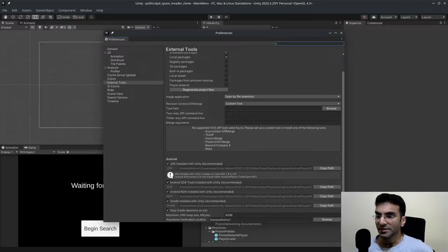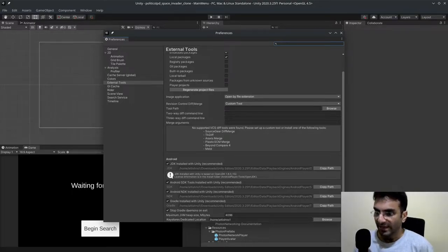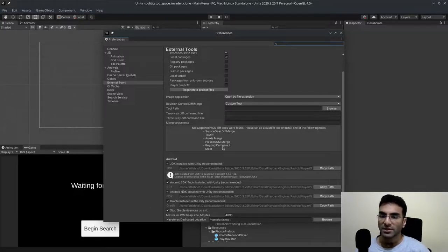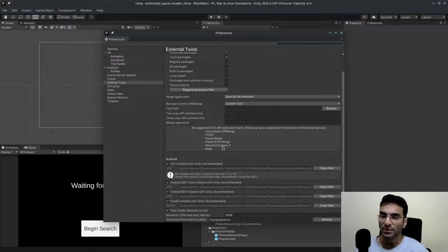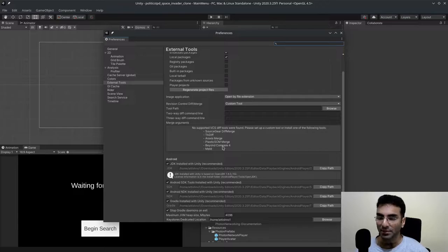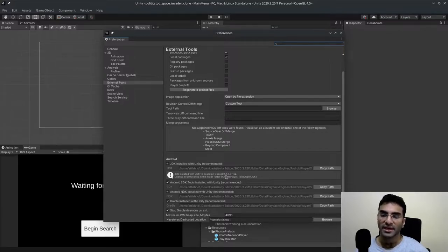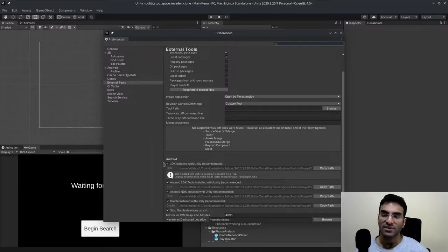So in Unity there is an error that I've talked about before. I'll talk about it again. When you use the Unity Hub to download the Android build modules, the OpenJDK and the Android SDK, sometimes the JDK will not be recognized.